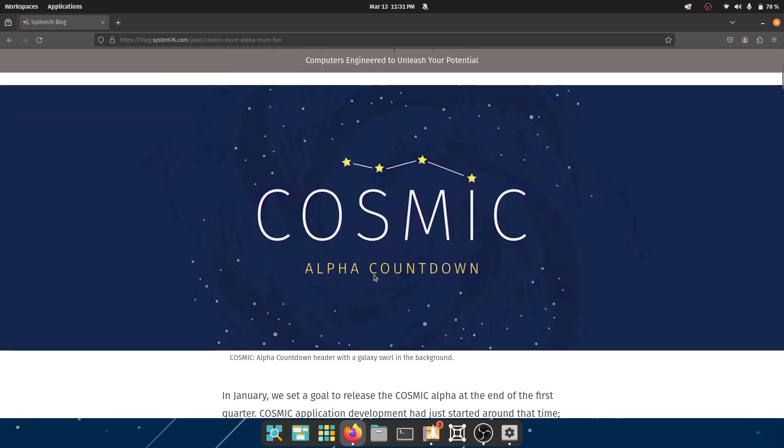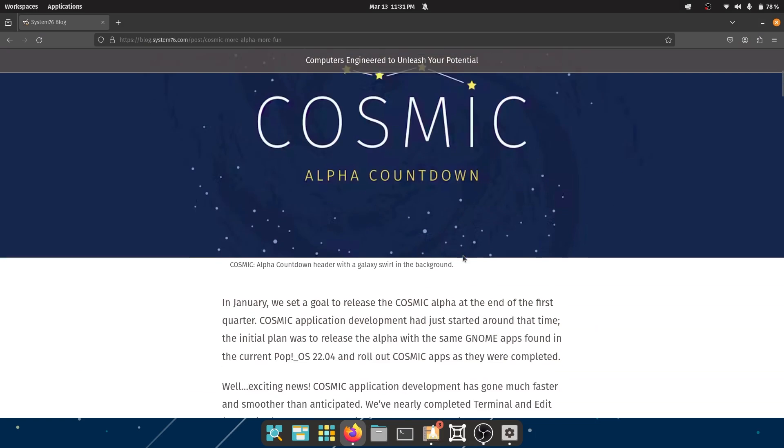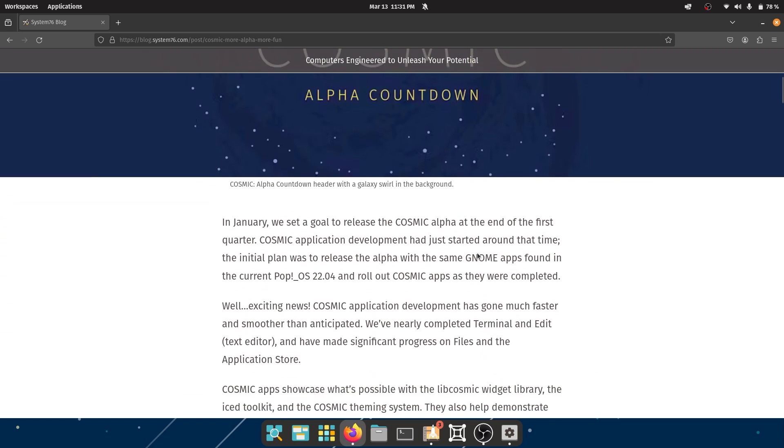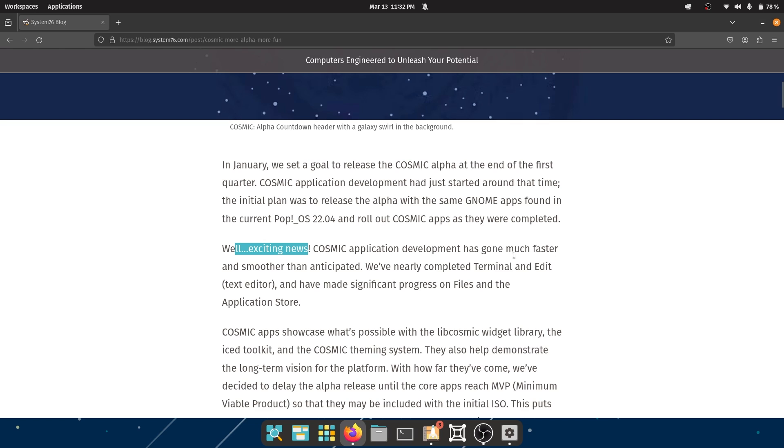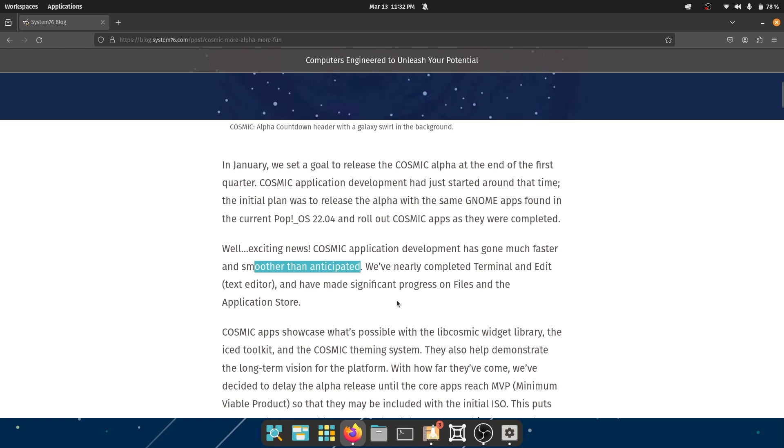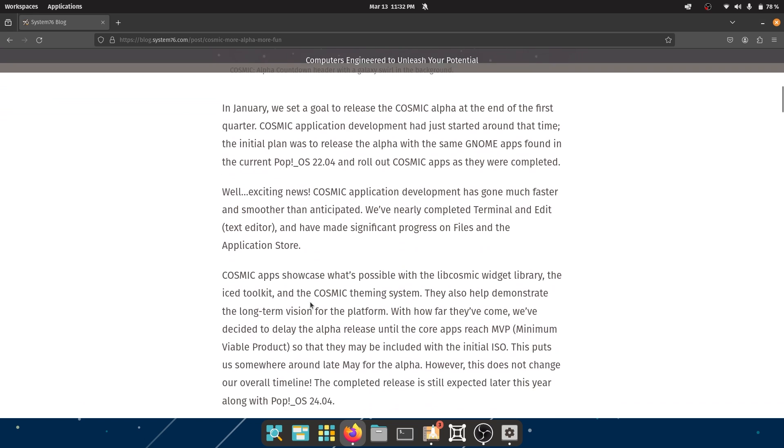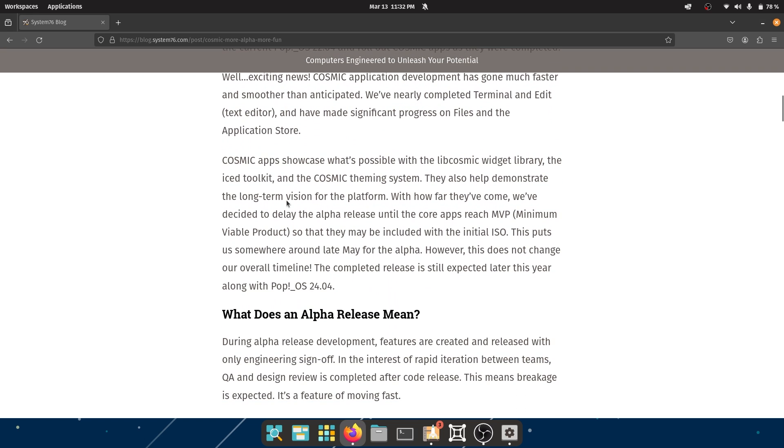Okay, so Cosmic Alpha countdown. I am so excited. They said in January they were going to set a goal to release the Cosmic Alpha at the end of the first quarter. Well, we have exciting news - Cosmic application development has gone much faster and smoother than anticipated. That's always wonderful news and we have nearly completed Terminal and Edit text editor. I think I showed off these two apps before and they have made significant progress on Files and the application store.